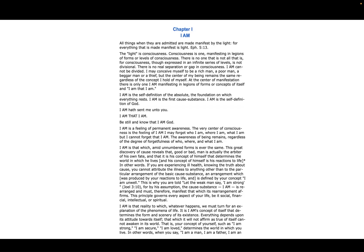For by his assumption, the cause substance I AM is rearranged and must therefore manifest that which its rearrangement affirms. This principle governs every aspect of your life, be it social, financial, intellectual, or spiritual.